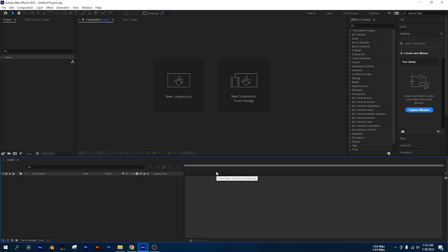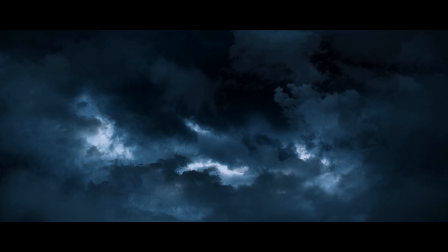Hey guys, I am Shahyadahsan, welcome to our next video. Let's see how we can make a cinematic sky in After Effects.